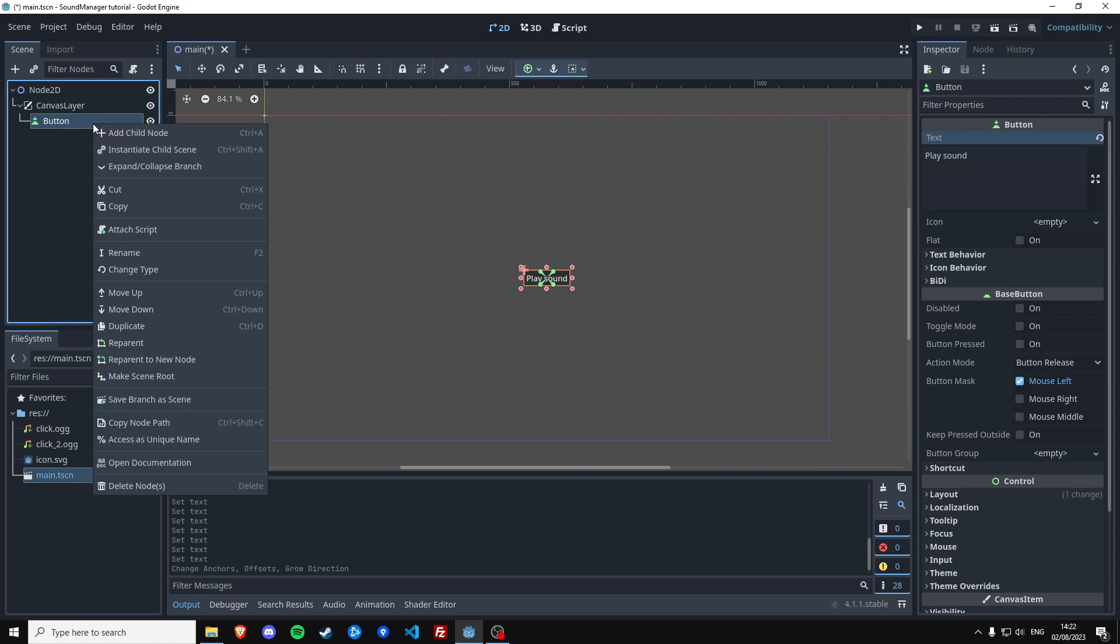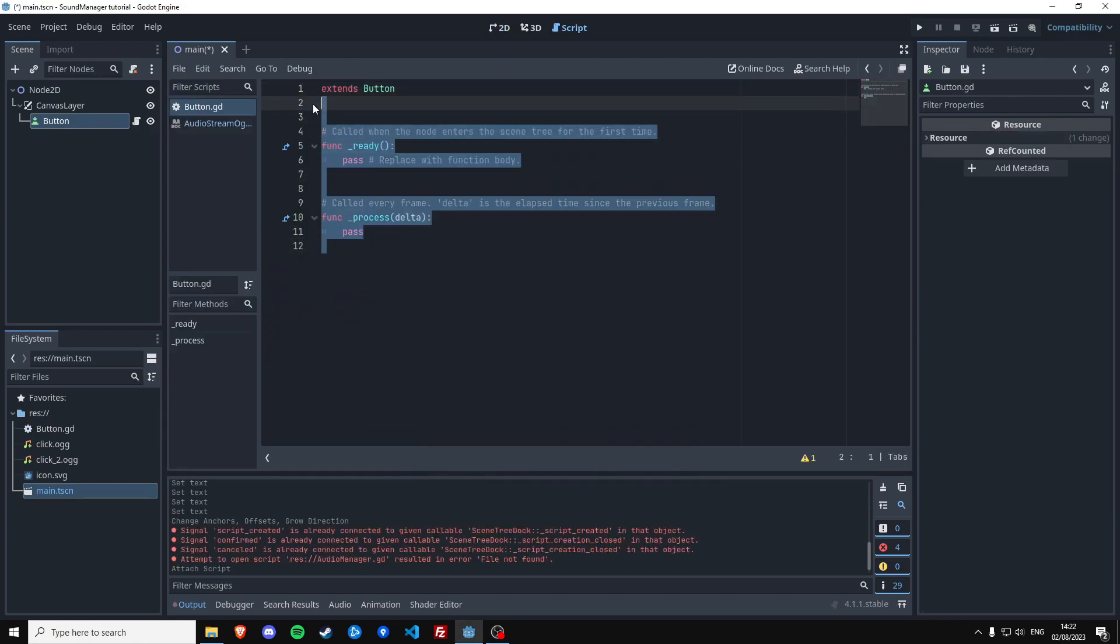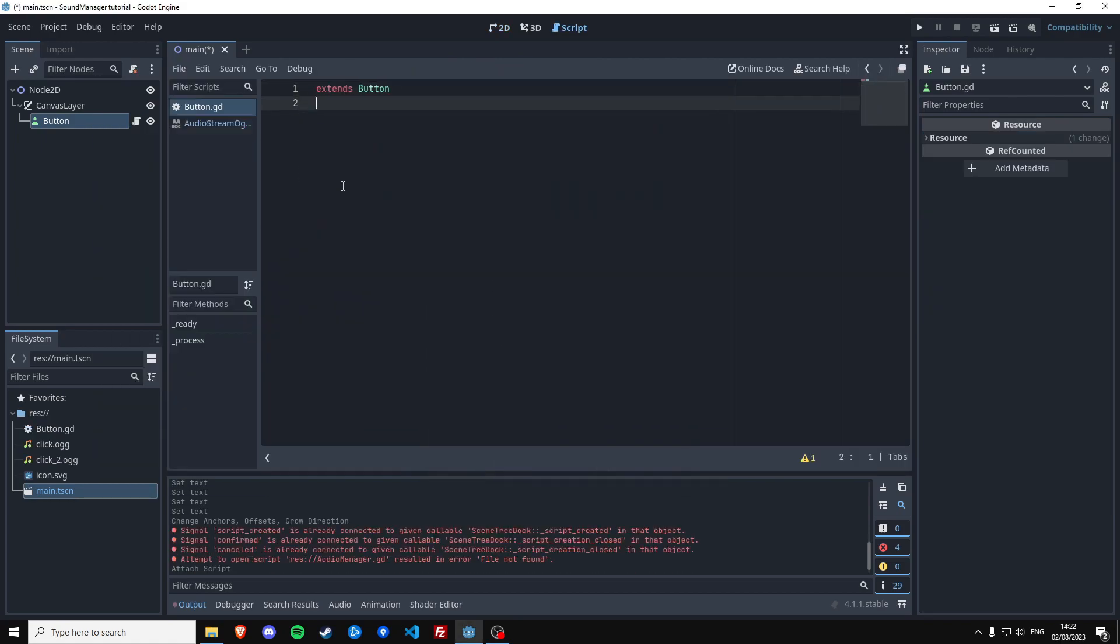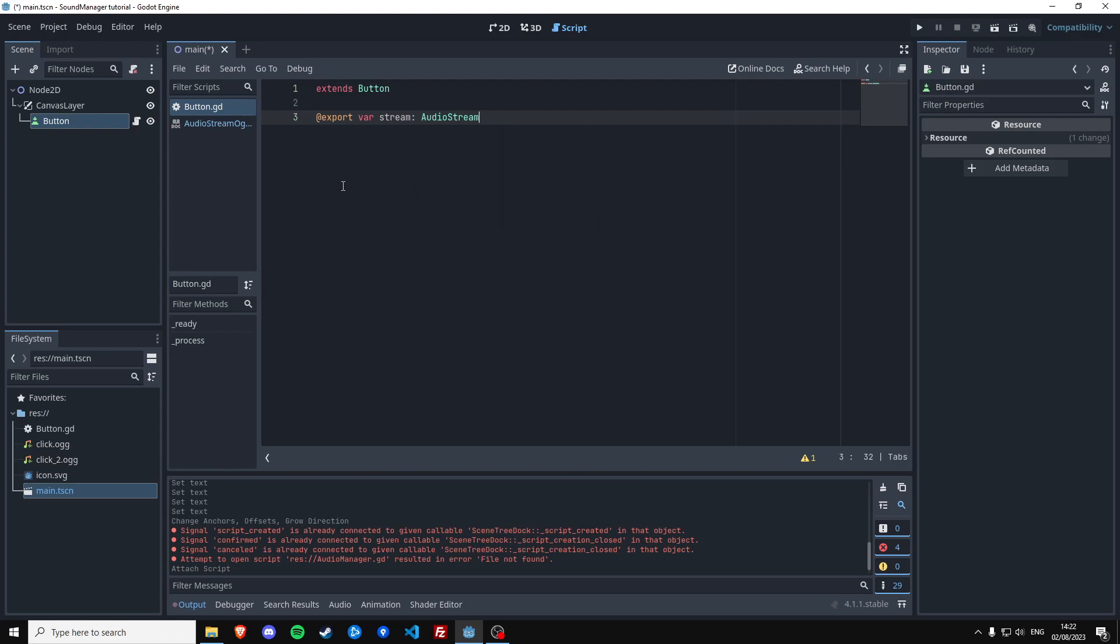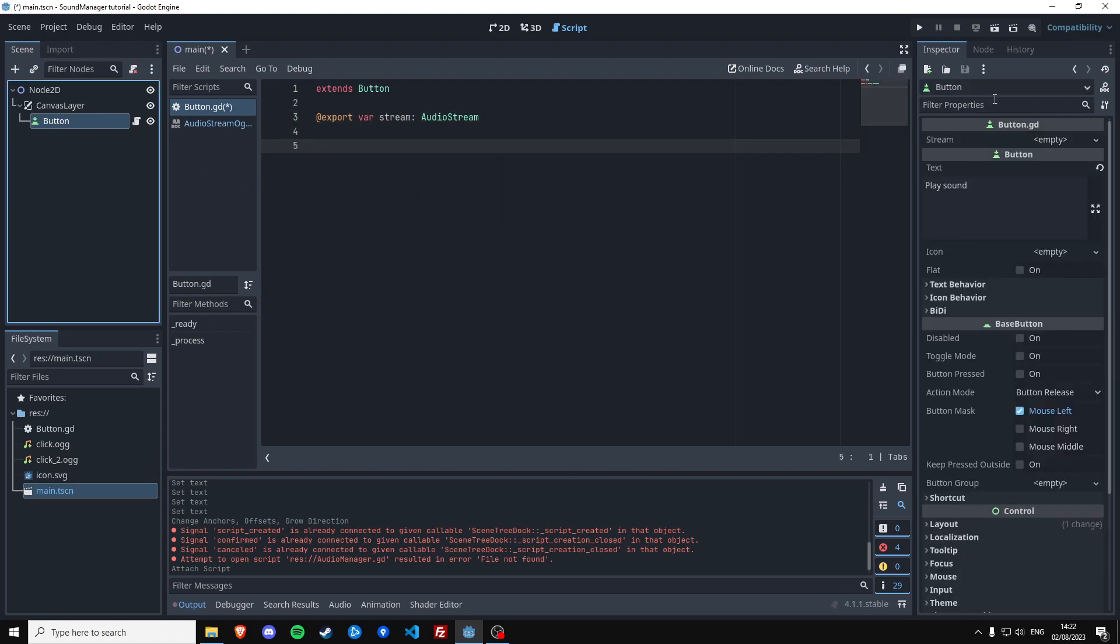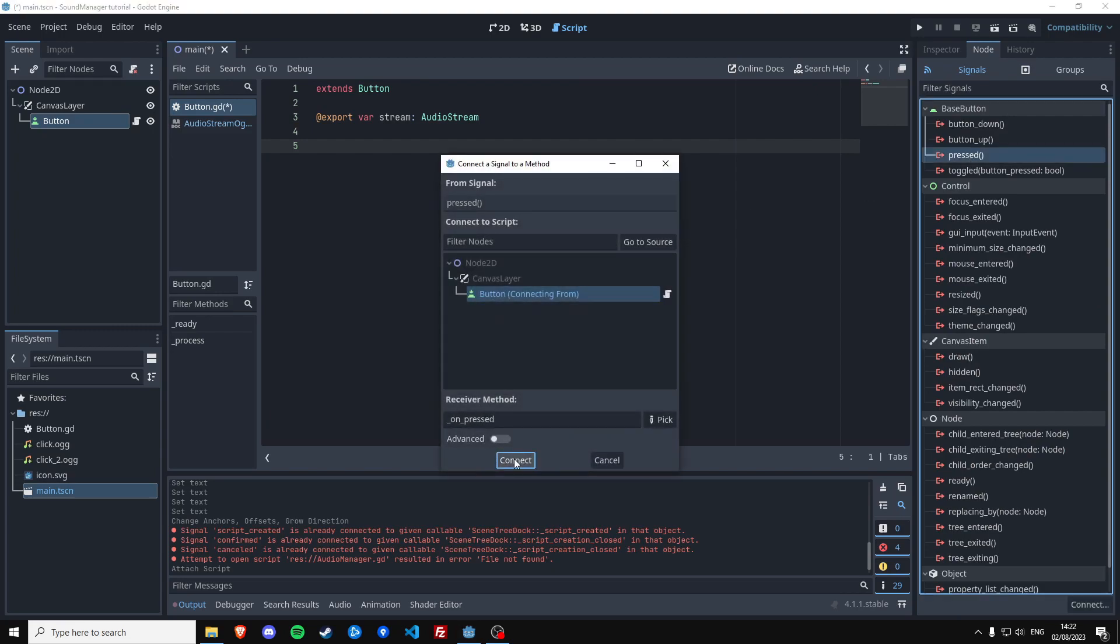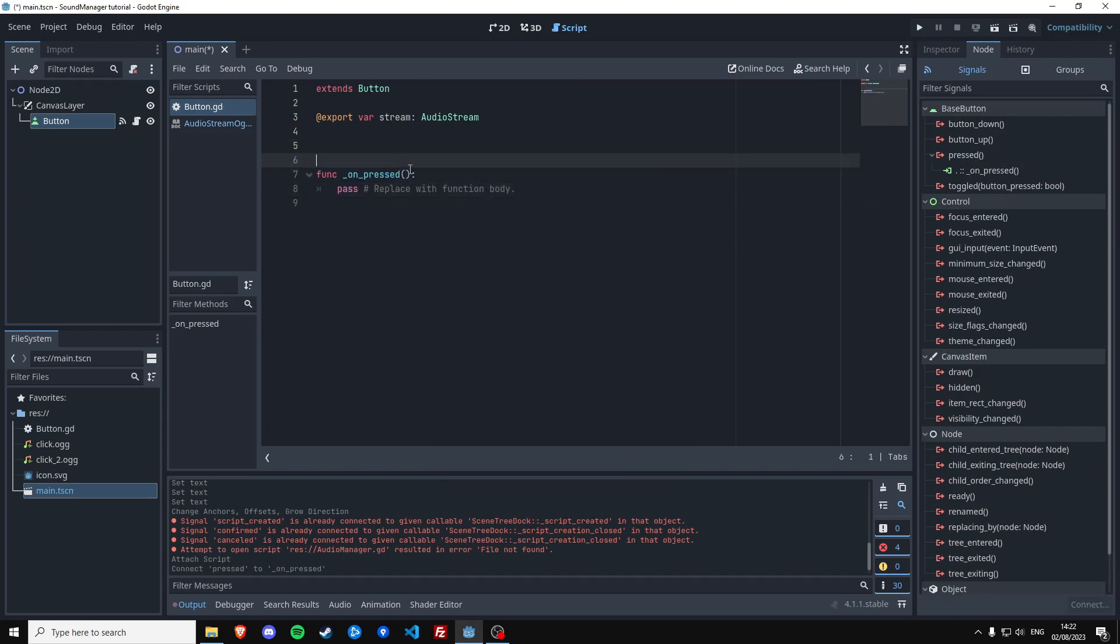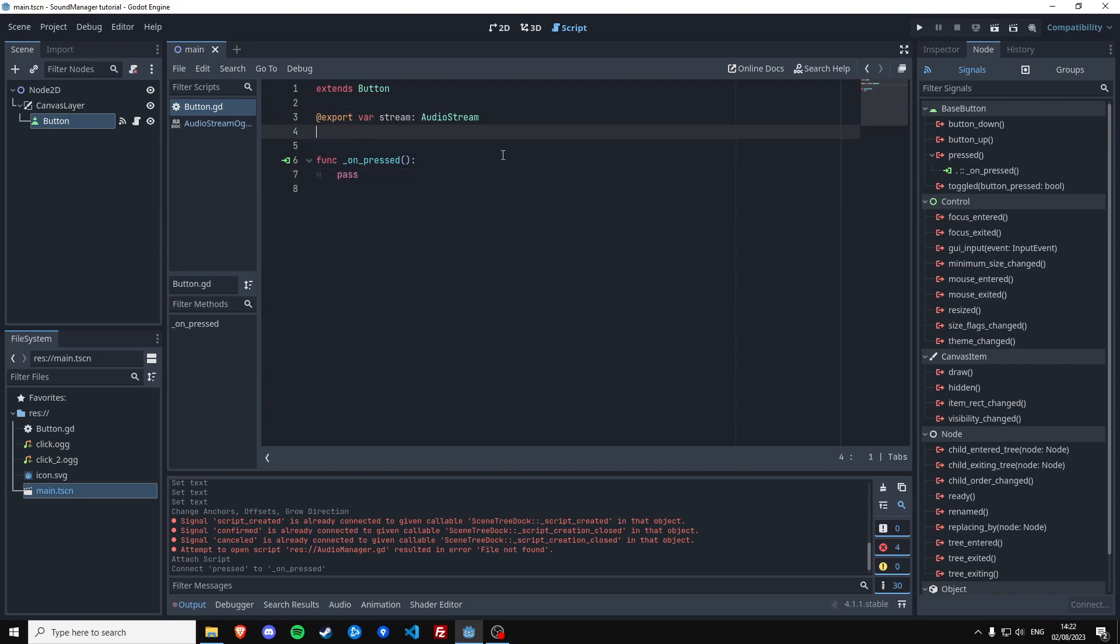We're going to add a script to this button and all it's going to do is export a variable stream which is an audio stream type. And it's going to play a sound when we click it, so we can actually connect the pressed function to this script. And then here you would like to play a sound which we can't do right now. We're going to do this in an auto-loaded script.